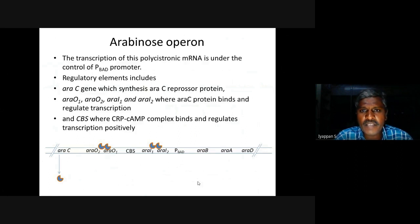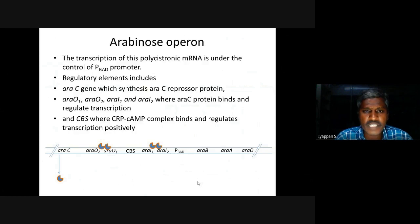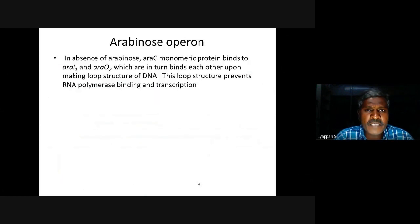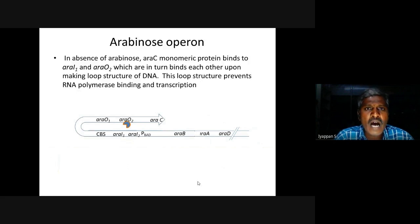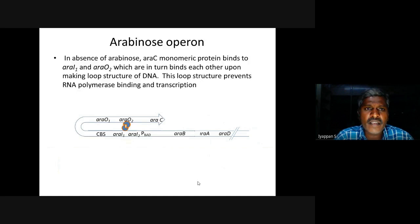In absence of arabinose, RA-C monomeric protein binds to RA-I1 and RA-O2, which in turn bind each other, forming a loop structure of the DNA. This loop structure prevents RNA polymerase binding and transcription.